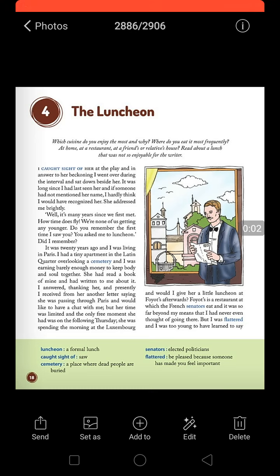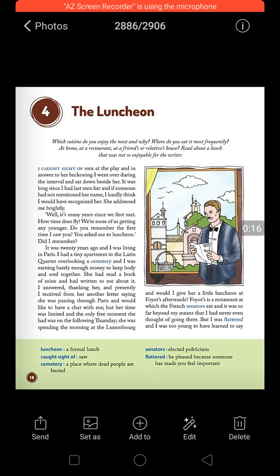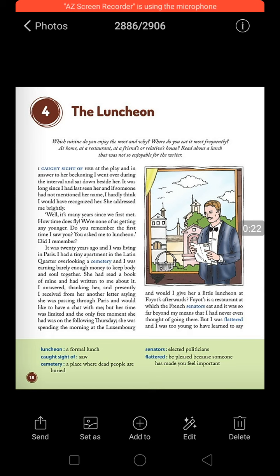Good morning, dear students. I hope you all are fine. Today we are going to start your fourth chapter of English, that is 'The Luncheon.' The word luncheon means a formal lunch — when you are having a meeting with someone and inviting that person to have lunch with you. That kind of lunch is called luncheon.